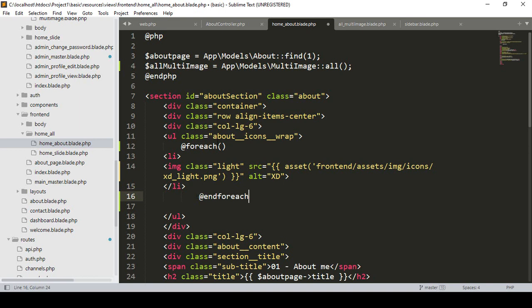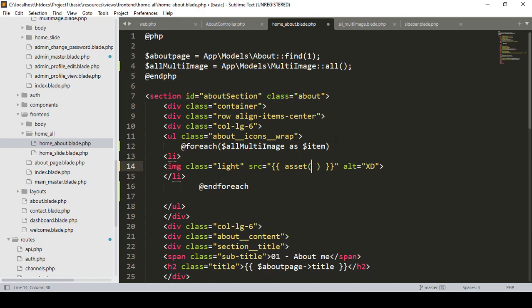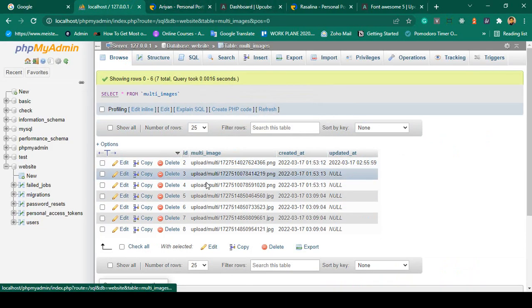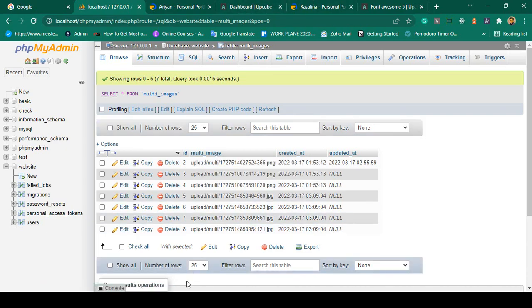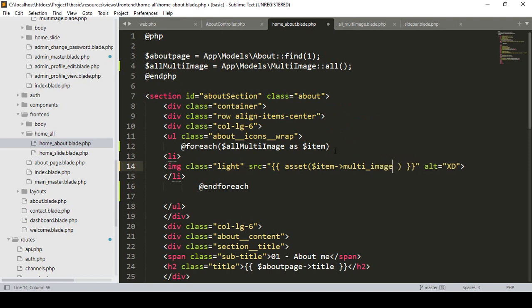Now we load the data. I pass all the data through the variable into the foreach loop. The process is the same — all_multi_image is iterated, and I name each item as 'item'. With this item I want to display our image. To access the image, I use the asset helper, and with the item I access the image field name. In the database, the image field name is multi_image, so I access item->multi_image.